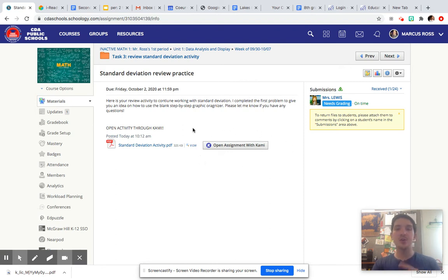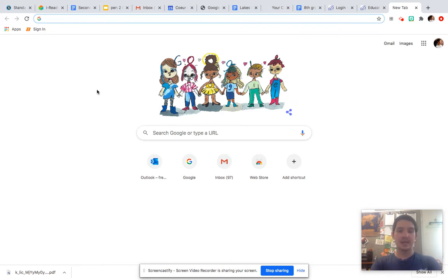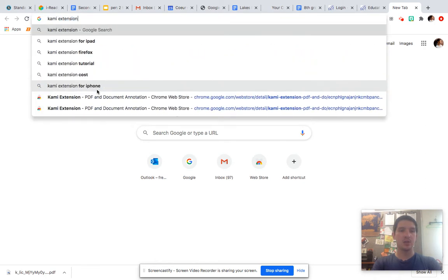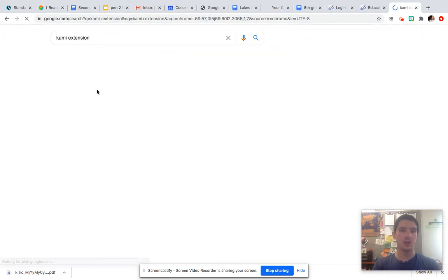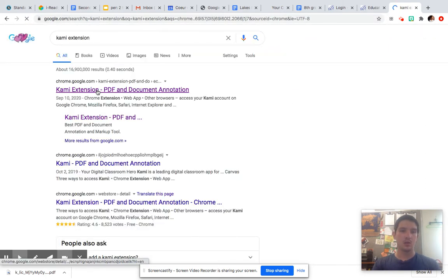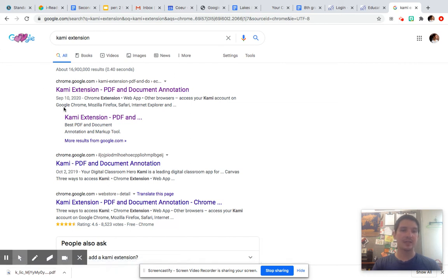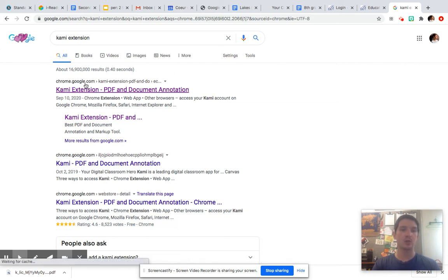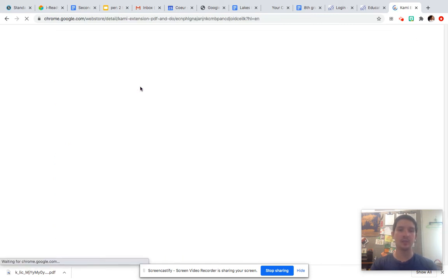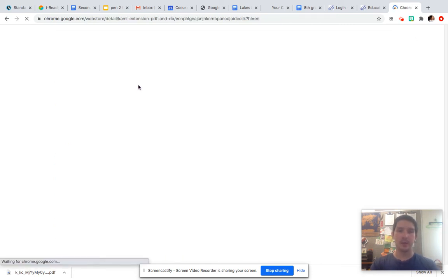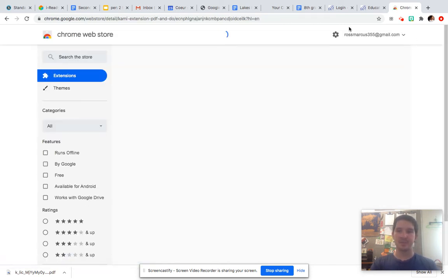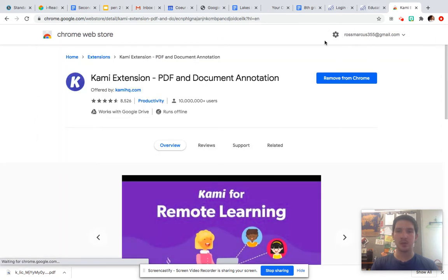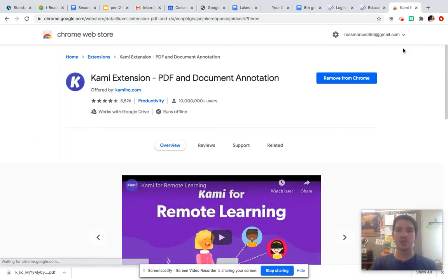If you do not, all you have to do is open a new tab, type in Kami extension, and then you're going to click this first link here. It should say Chrome.google.com, Kami extension, PDF, and document annotation. So click on that. Make sure you're logged in with your school email, your school Gmail email, and then you should be able to add it as an extension.